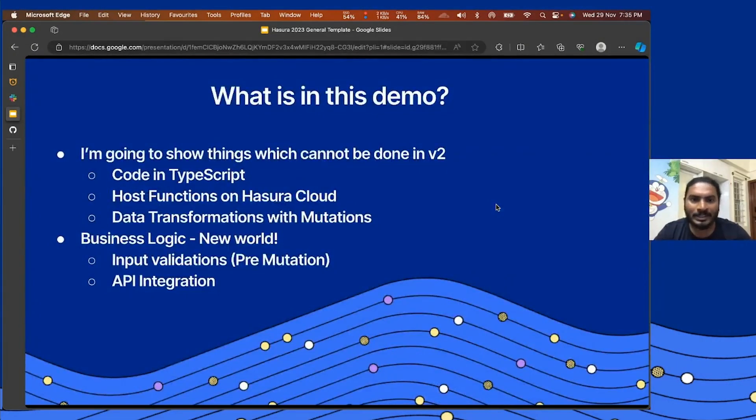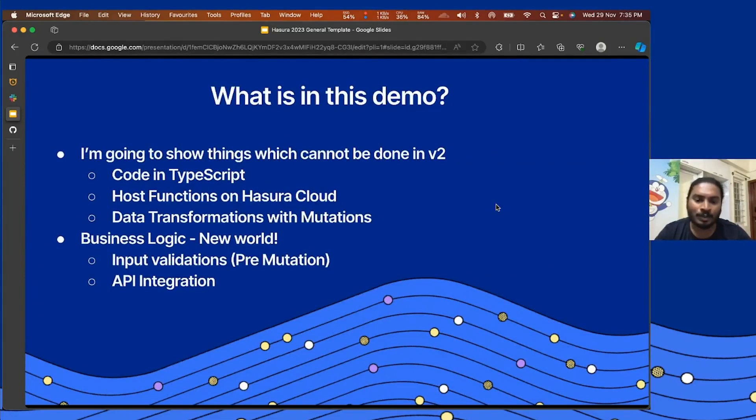So what is in this demo? I'm going to show you, I want to focus a little bit more on the things you were not able to do with v2.